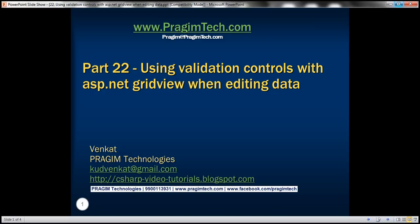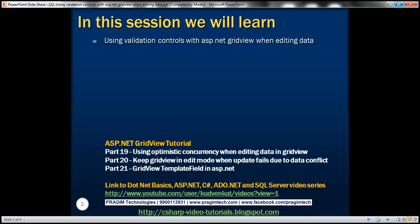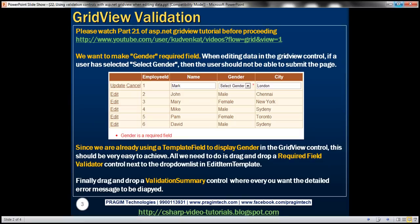Welcome to Prezim Technologies. I am Venkat. This is part 22 of ASP.NET GridView tutorial. In this video, we'll discuss about using validation controls with ASP.NET GridView when editing data. Please watch part 21 of the ASP.NET GridView tutorial before proceeding with this video because this is continuation to part 21.